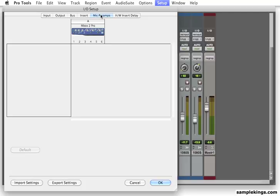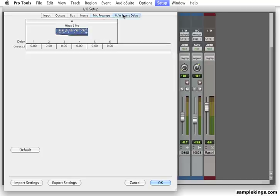And here, in the hardware insert, I can just put like a delay or external effects machine, a delay or compressor, whatever. I can set it up in here, and I can set it up and compensate for the delay, the latency of the external hardware device.